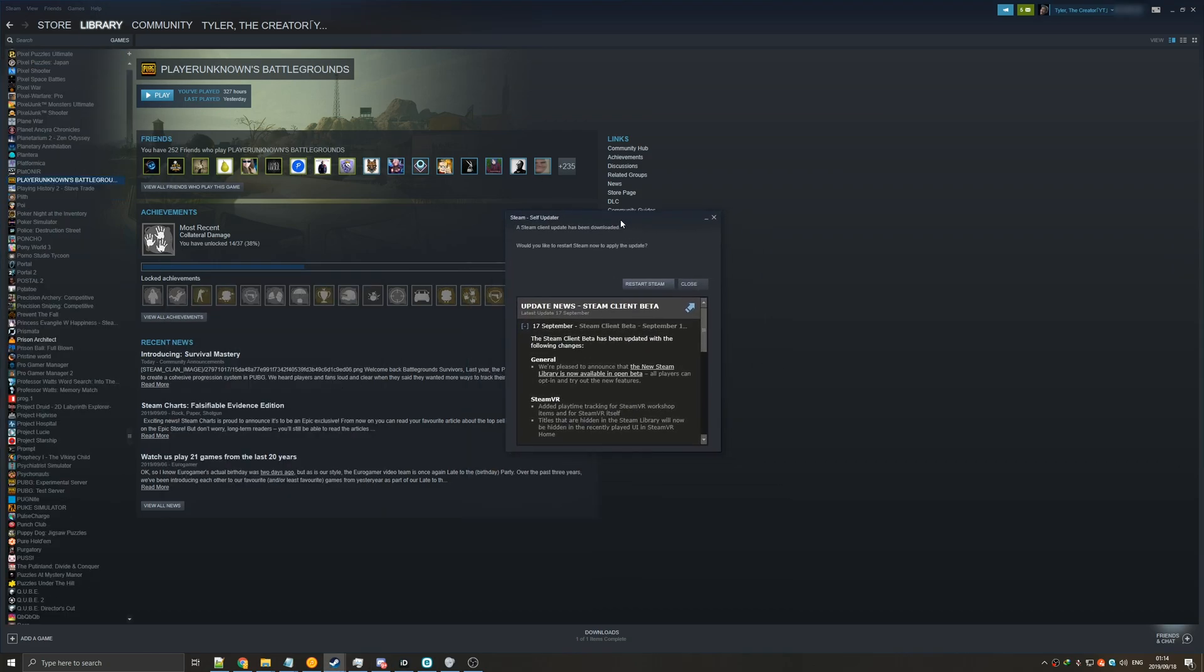Now if you had Steam open overnight you probably saw this. General updates, we're pleased to announce that the new Steam library is now available in open beta. All players can opt in and try out the new features.